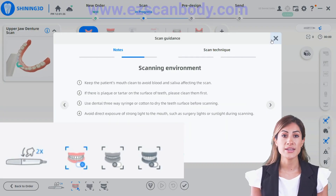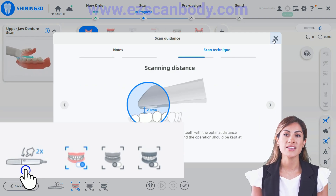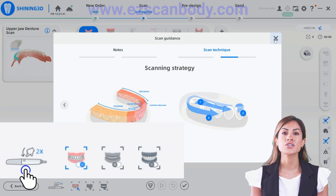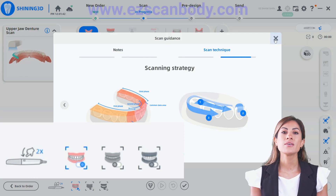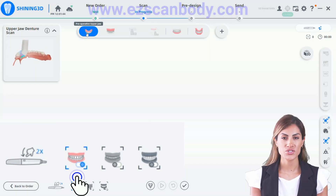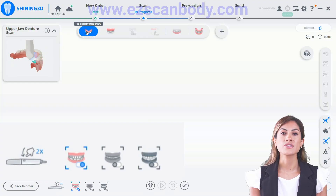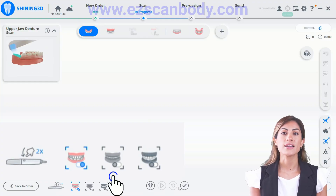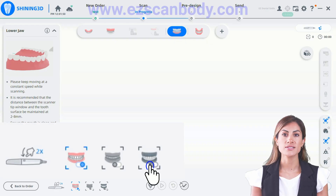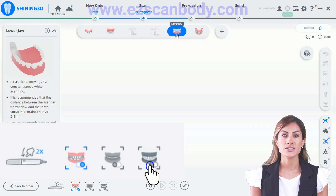If you are scanning models that are not in the patient's mouth, do not select any of the three left options. The first option from the left is for intraoral scanning, while the second one is for denture-less cases. For OronX cases, choose the option on the far right.